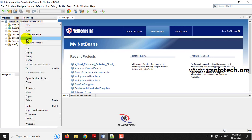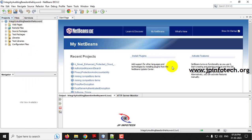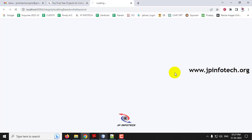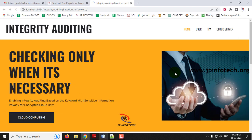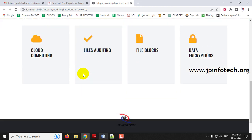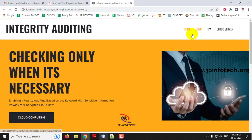Right-click the project and click 'Run.' Wait until it has been transferred to the browser. Now you can see the home screen or welcome screen of the project with the project title 'Checking Only When It Is Necessary: Enabling Integrity Auditing Based on the Keyword with Sensitive Information Privacy and Encrypted Cloud Data.' You can see the entities: User, TPA, and Cloud Server.